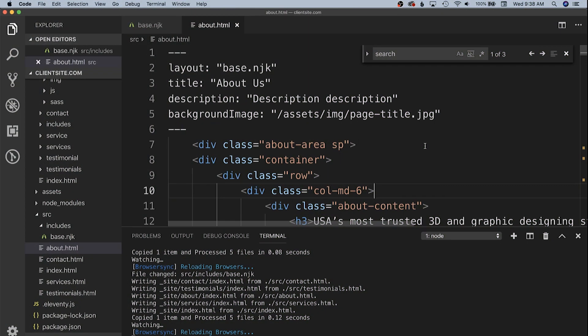So each service itself will have its own detail page and we'll utilize this same template for that. So let's go ahead and dive into the code and let's take a look at the way our about page stands right now.